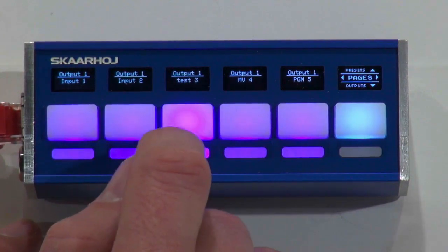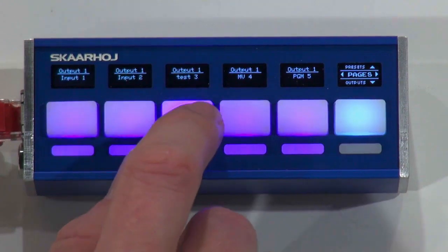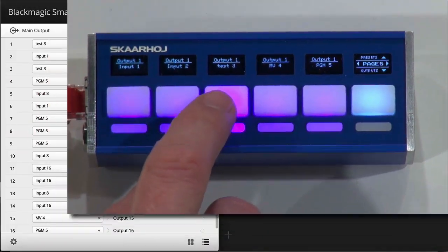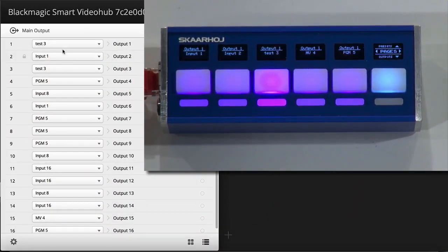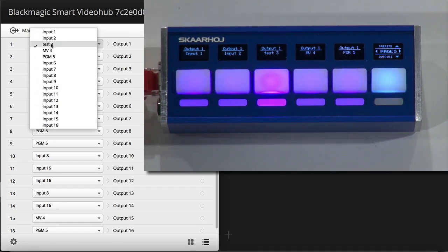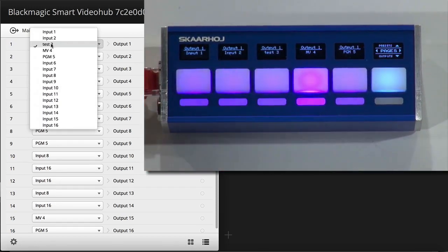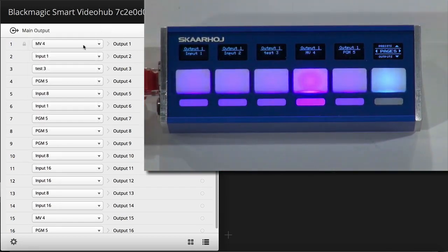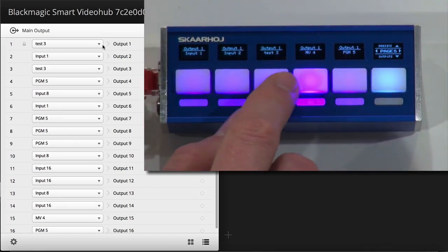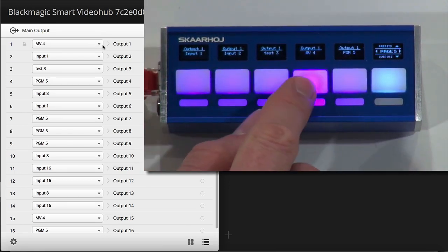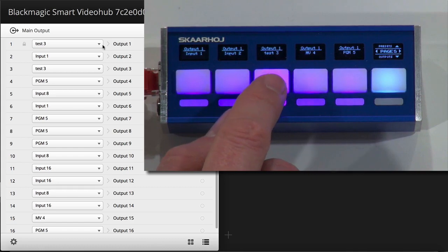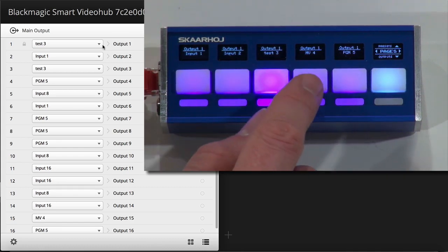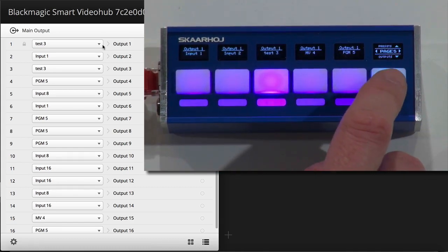Test 3, it's called, to output number 1, and so forth. Now, if you look in the software just next here, you can see that output number 1, and here you see the source that I'm selecting. I should show it to you like this.